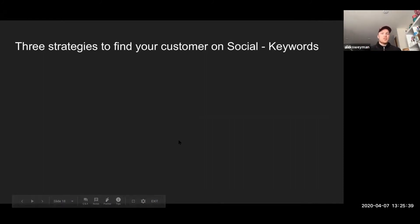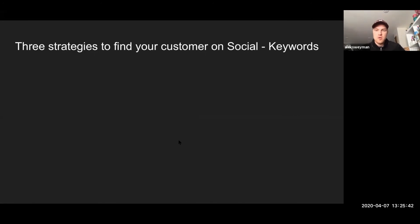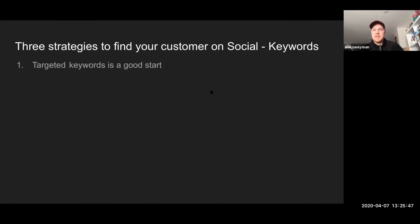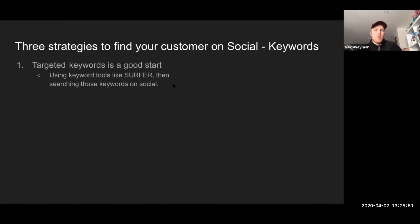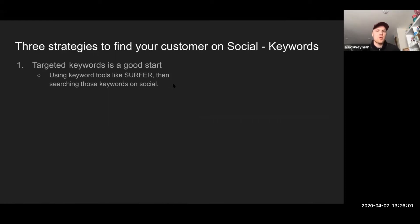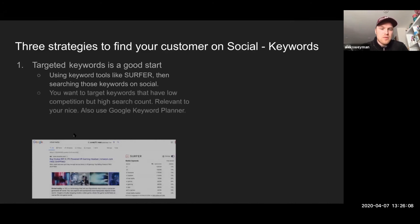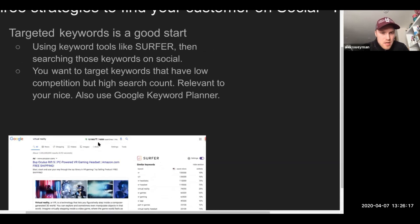Here are three strategies you can use right now to start finding your customer on social. The first one is keywords — I think keywords is something most of us have experience with, but I want to share some strategies for finding the right keywords: the most effective ones for potentially becoming customers or at least learning more about the community around that niche. I use a tool called Surfer — it's a free browser extension plugin. You search for keywords and it gives you the number of searches per month.